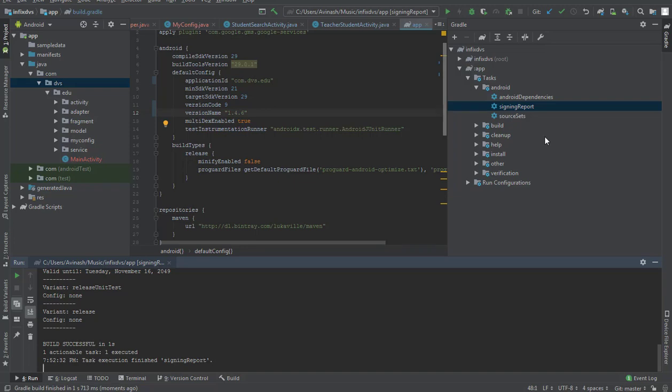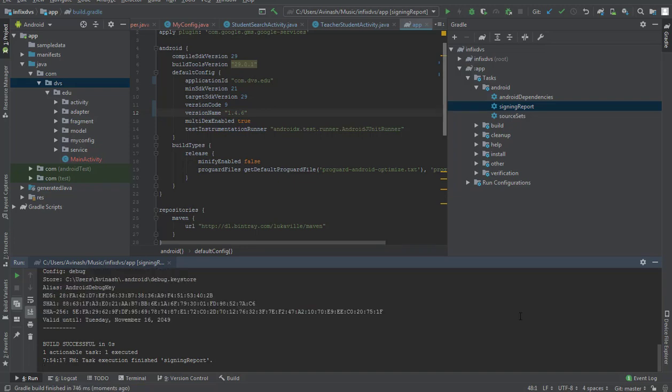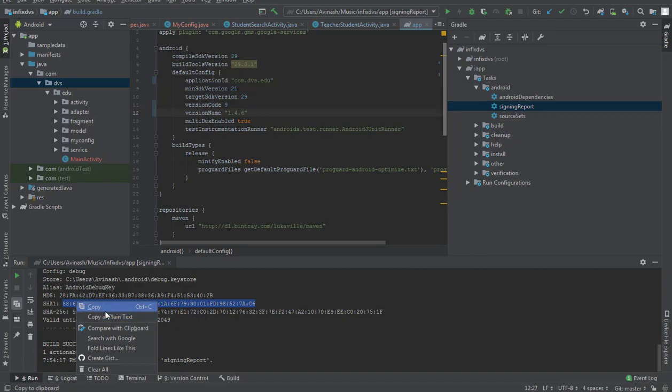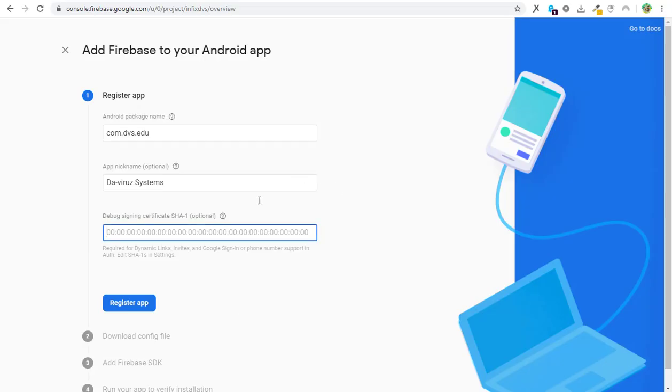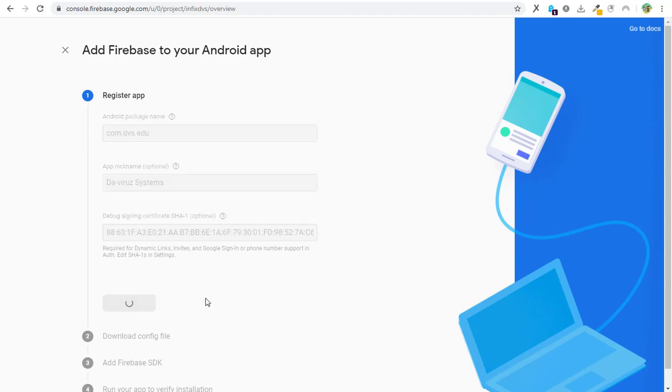All right, our key is created. What we need to do is copy the whole of this long key, which is our SHA key, then we paste it here and then we register our app.